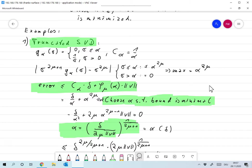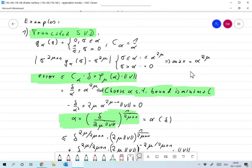The question is: if we have a source condition, can we actually derive orders of convergence for our regularization methods? We need to do that for every method individually, so we start with truncated SVD. To remind you, for truncated SVD we had g_alpha of sigma equals zero for sigma smaller than alpha, and one over sigma for sigma larger than alpha.